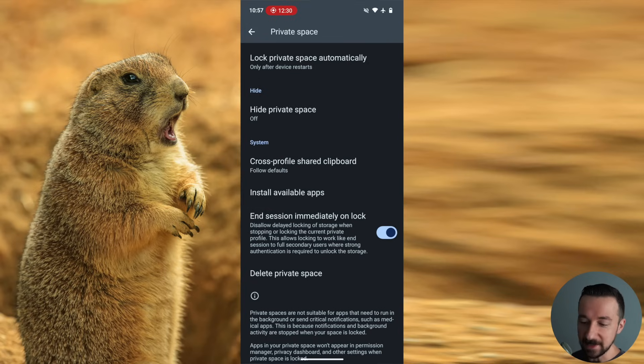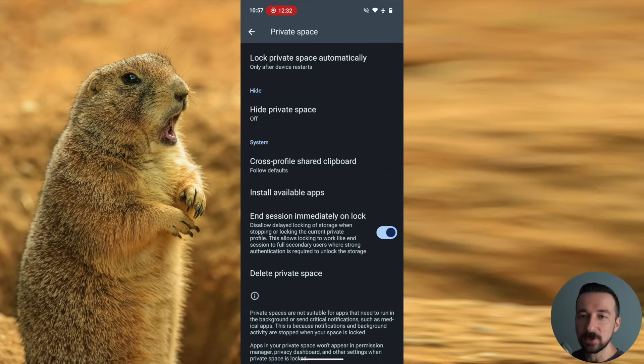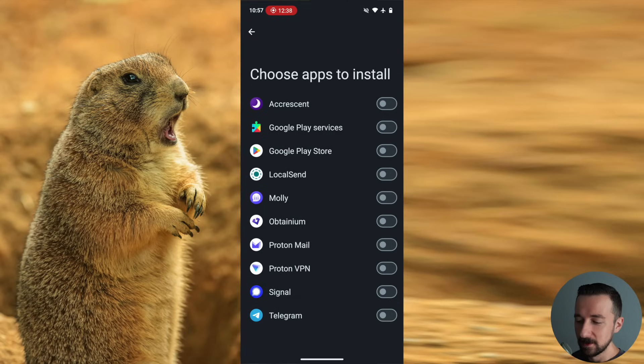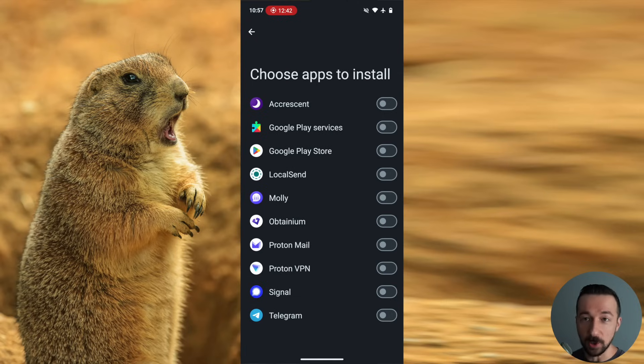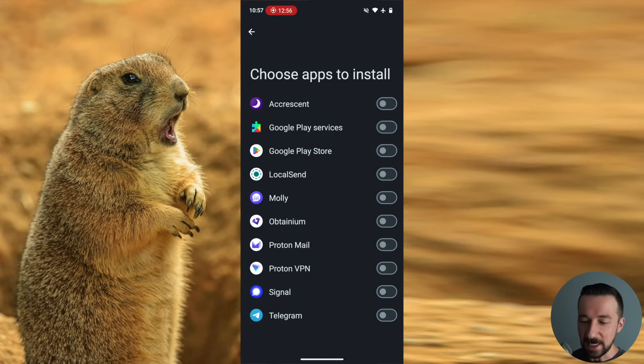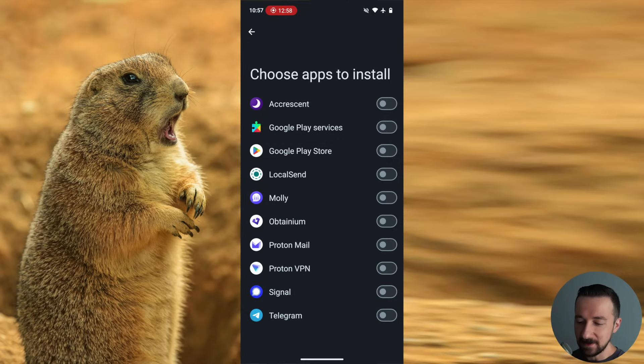But what this option allows is similar to when you use a separate user profile and you have the install available apps option. If you tap on that, you now get a list of all the apps installed in the current user profile. So again, if you're in a secondary user, it won't show all apps on the phone. But now installing apps to the private space is as simple as toggling the option next to the app.